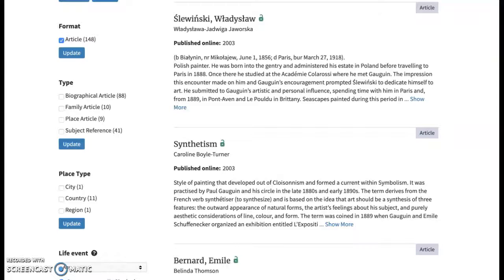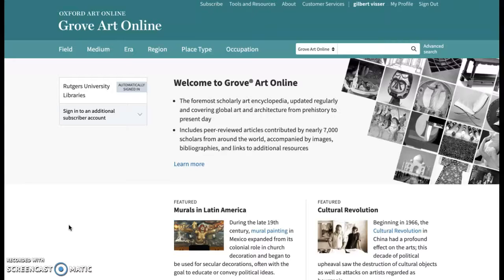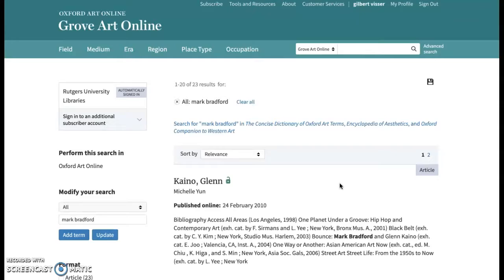One drawback to Grove Art Online is that it has fewer contemporary resources — the database updates are less focused on current material and more focused on the scope of historical reference. I came to this conclusion by searching for material on a popular contemporary artist and a more historically dated art dealer. Let me give you a sense of how those searches went.